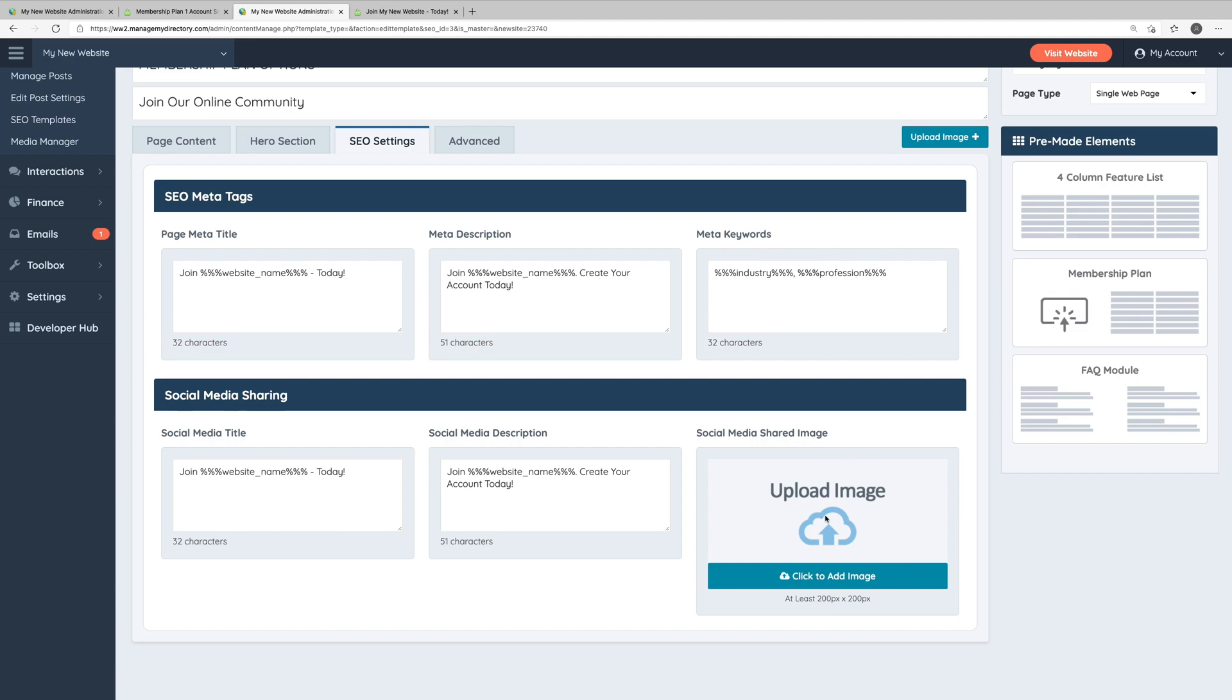When you share a link on Facebook, Twitter, or any other social network, they'll typically automatically pull an image from the page to accompany the link. If you add an image here, that image will be displayed with your link when this page is shared on social networks. This can help bring more attention to the link when people are scrolling their social network feeds and thus can help increase clicks to this page.